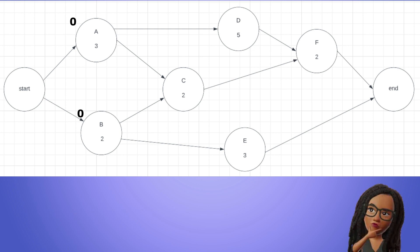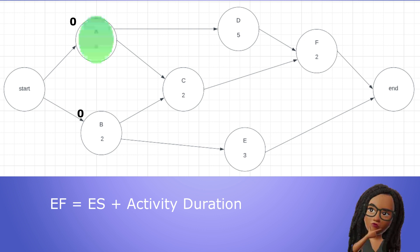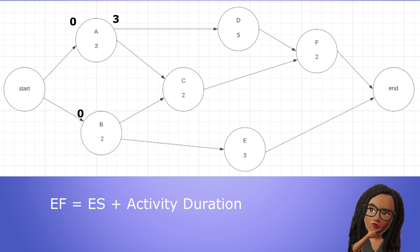Good. Now let's calculate their early finish using our formula: EF equals ES plus duration. A has a duration of 3, so its early finish is 0 plus 3 equals 3. B has a duration of 2, so its early finish is 0 plus 2 equals 2.